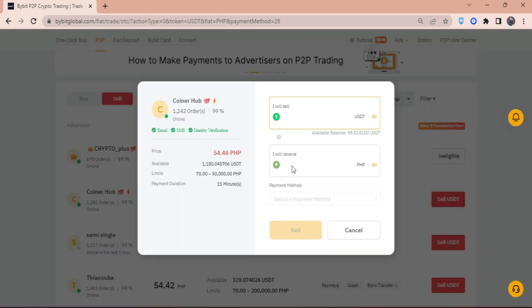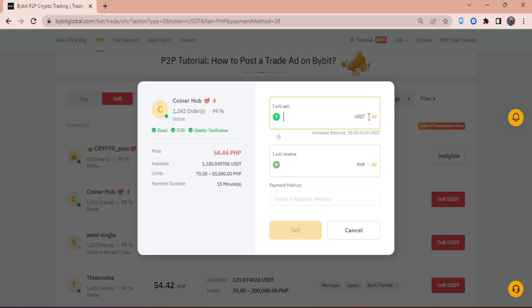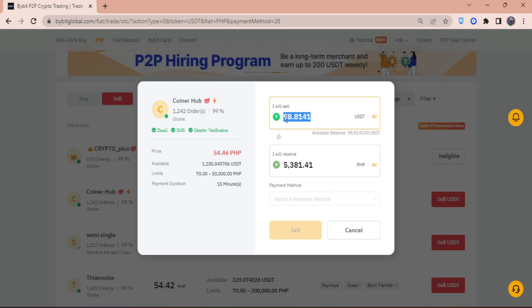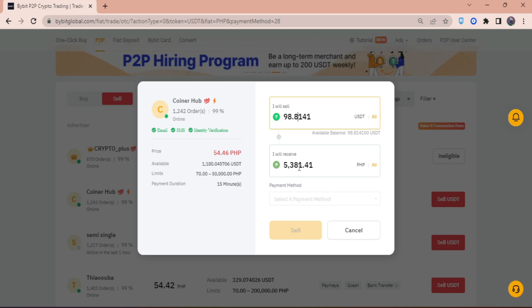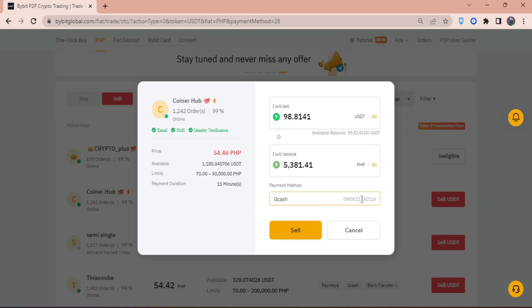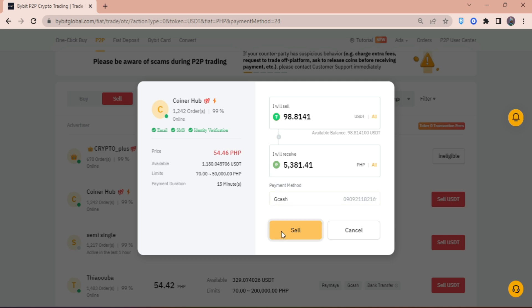Then here, I will click all to select all the funds. Double check the amount you want to sell. In my case, it's 98 dollars, and I'm going to receive 5,381 pesos for that. Again, choose your payment method—here I'm going to choose GCash—and then click on sell.